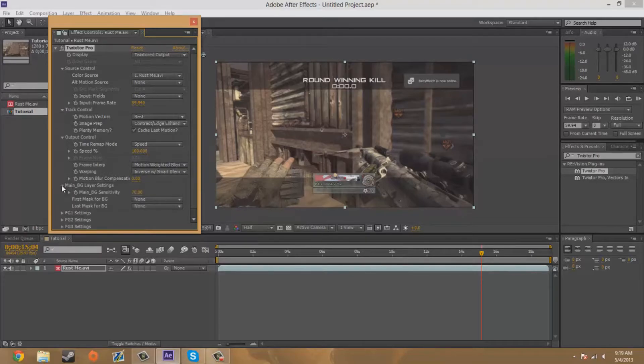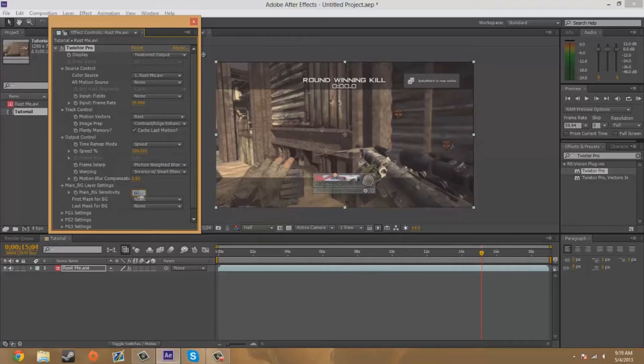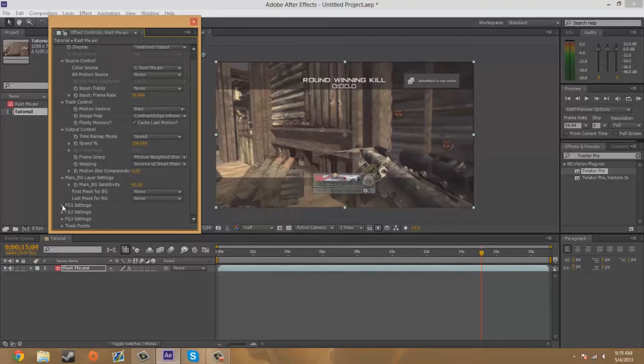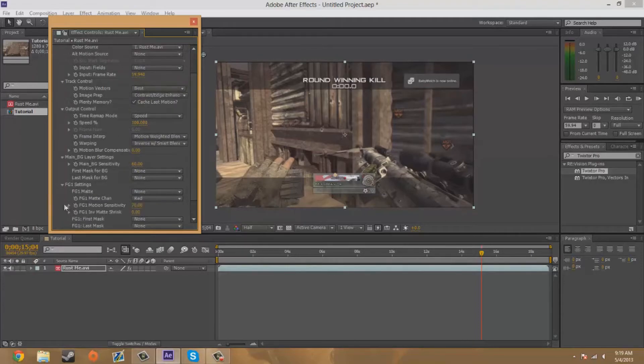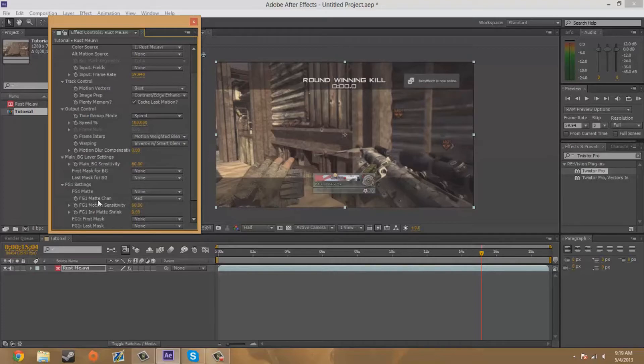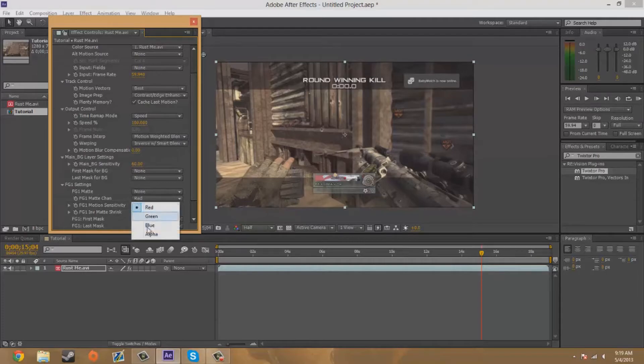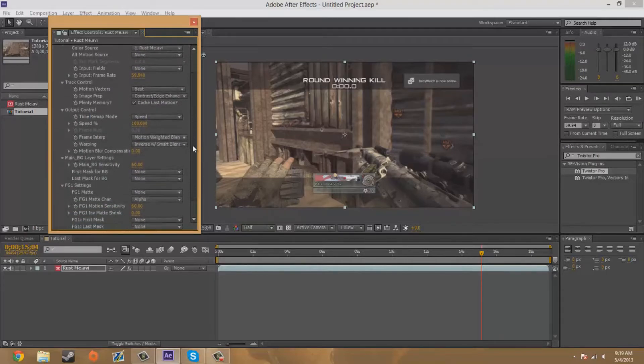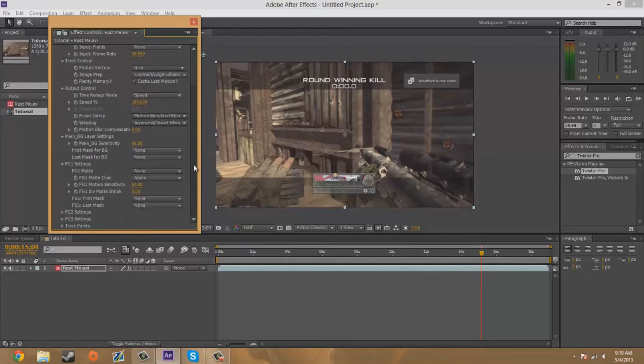Now you're going to come down here to main BG layer, you're going to make sure that says 60. And you're going to go down to the FG1 settings, you're going to make sure that says 60 as well for the sensitivity. And the FG1 matte channel, you're going to make sure that's alpha. So that's probably the best Twixtor settings right there, so you can pause the video and copy all of this down.